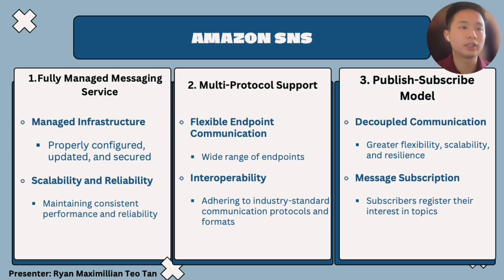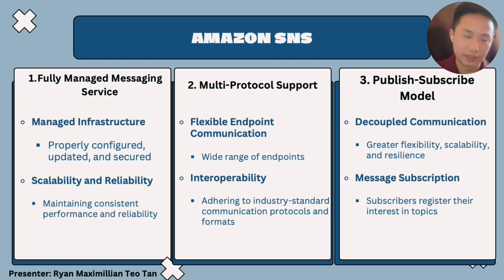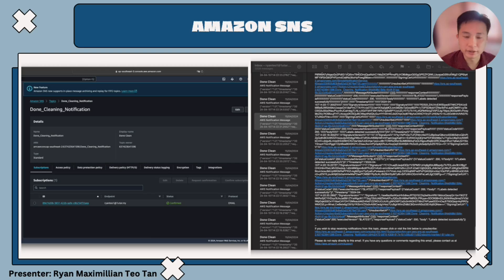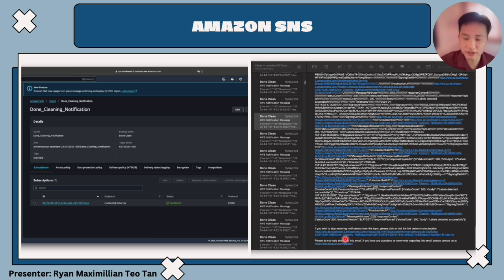The third feature is the publish-subscribe model with decoupled communication. Publishers publish messages to the messaging system without knowledge of who will receive them, providing greater flexibility, scalability, and resilience. Subscribers register their interest in topics by subscribing to them, indicating which messages they want to receive. As you can see, this is the dashboard of Amazon SNS. When the admin chooses email as the endpoint communication method, Amazon sends a request asking the user to subscribe. After the user subscribes, they can receive messages, and there is also a link for the user to unsubscribe.